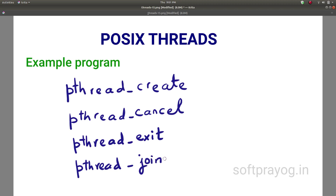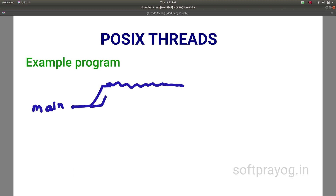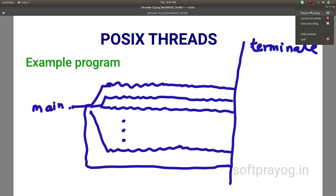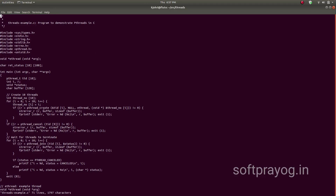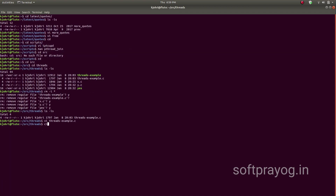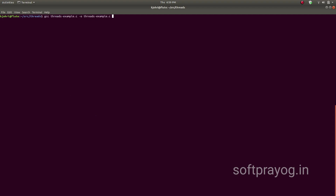We'll now look at a small example that uses these functions. In this example, the main thread of the process creates 10 threads and then waits for them to terminate. It also cancels the last thread. This is the program, threads_example.c. The main function is the main thread. Using pthread_create we create 10 threads. Using pthread_cancel we cancel the last thread, tid9. Next, using pthread_join we wait for the 10 threads to terminate. As threads terminate, a status message is printed. eThread is the example thread function — each thread prints a hello message, its thread ID, and a number. We compile this using the gcc command, linking with the pthread library using the -lpthread option.